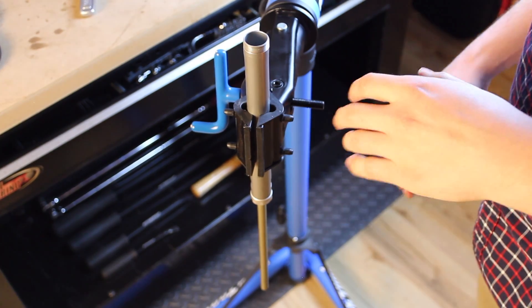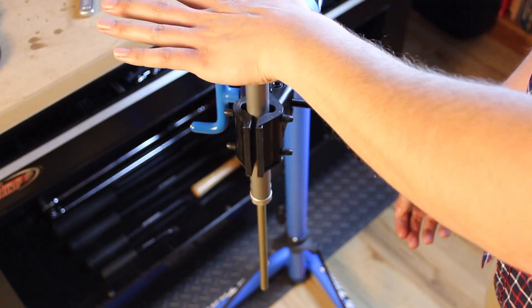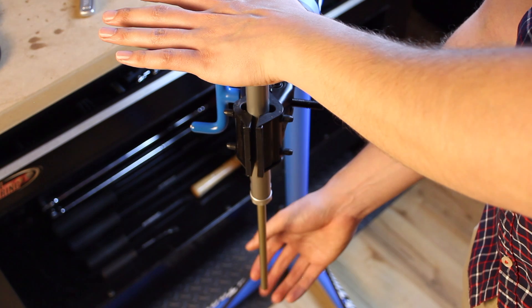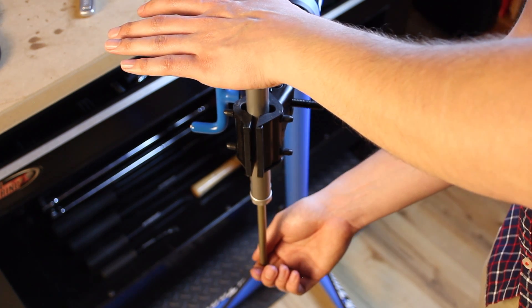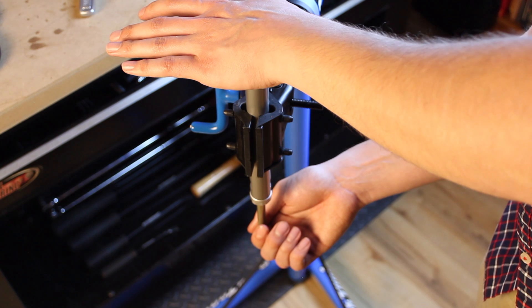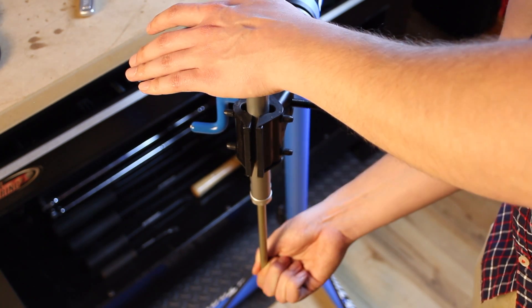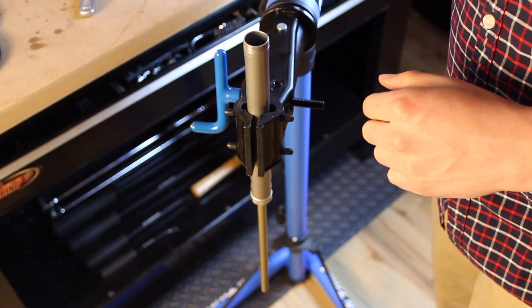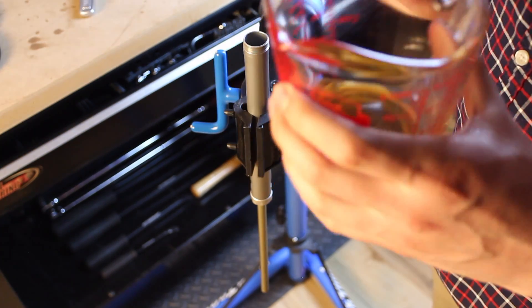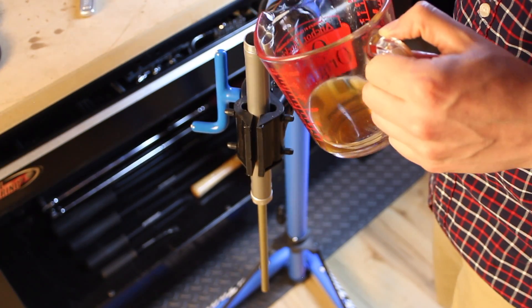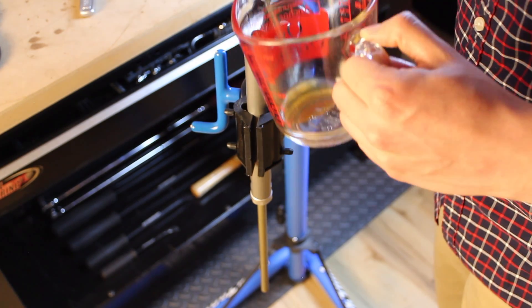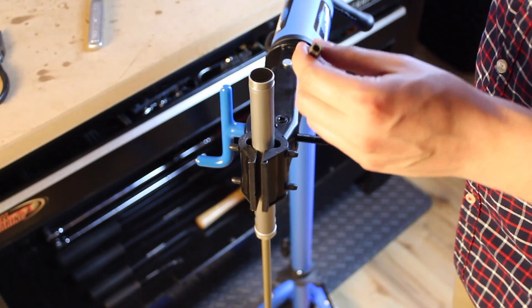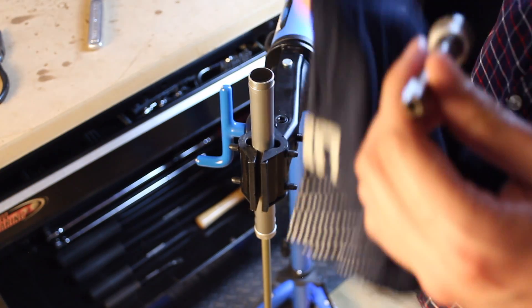With the cartridge tube half full, we're going to cover the top with our palm and then cycle the damper shaft a few times. This will pre-bleed some air from the system. And then with the damper shaft in the fully extended position, we can finish filling this cartridge tube. Now we'll reinstall the compression piston assembly.